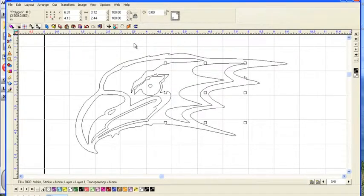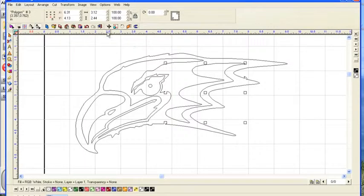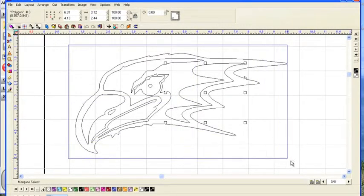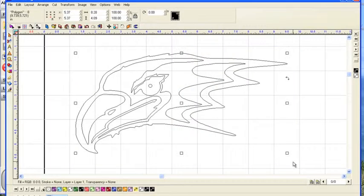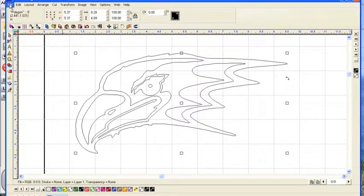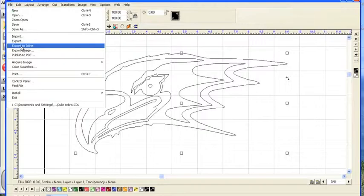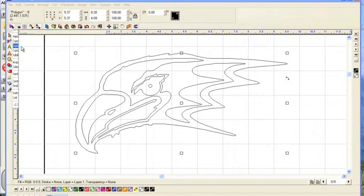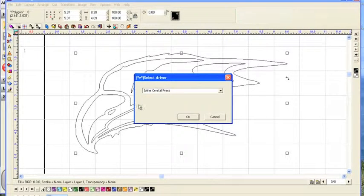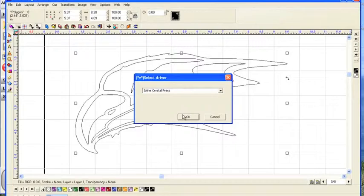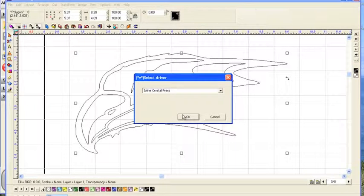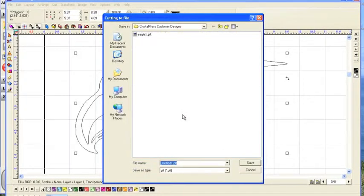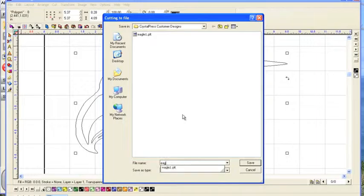Now, at this point, let's go ahead and export this design to Crystal Studio. So we'll select the whole design. We'll go to file, export to Ioline. Tell it OK, and we'll call it Eagle 1.